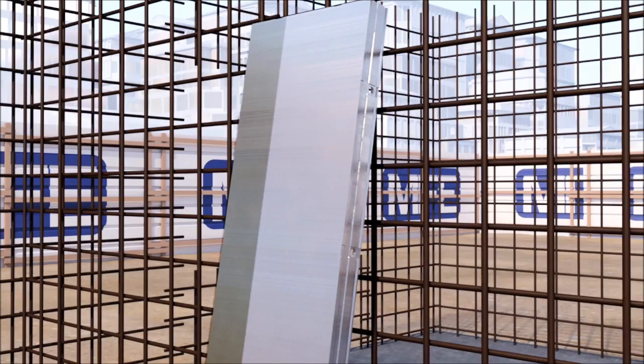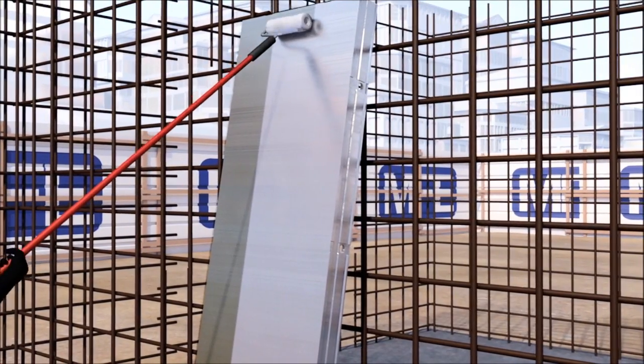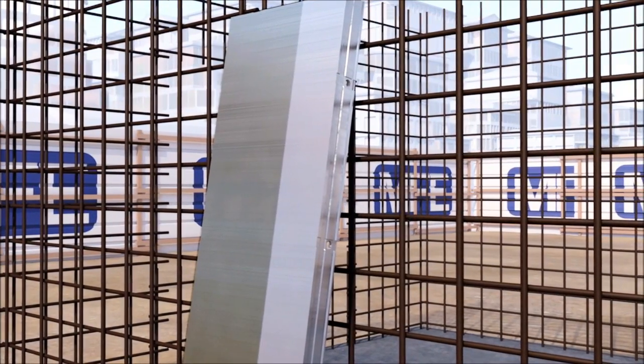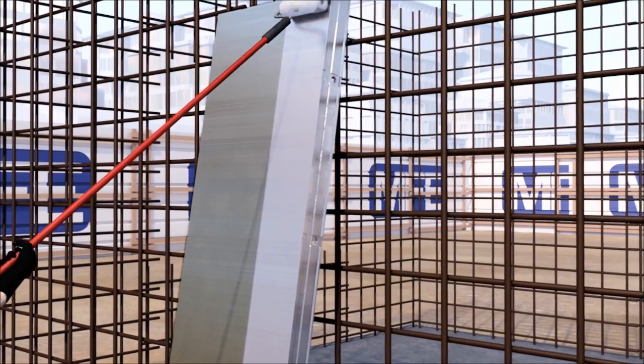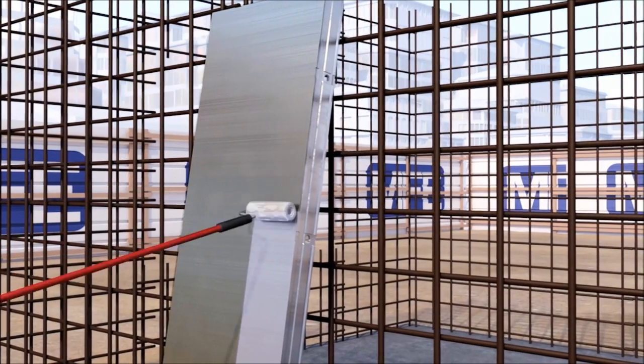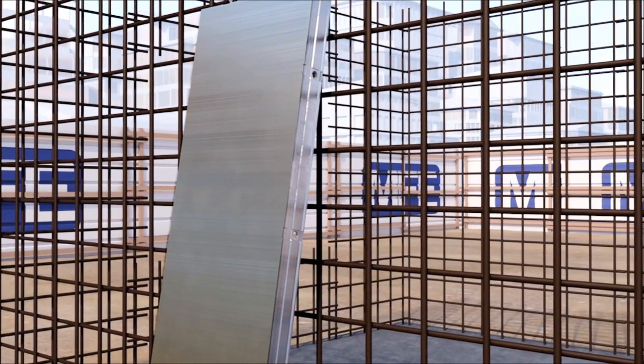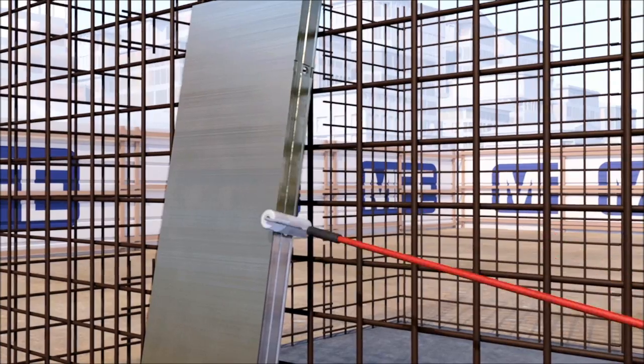Prior to the erection of the formwork, it is important that a suitable form oil is applied to the contact surface of the formwork, including side rails of every component, to avoid the concrete sticking to the formwork panel.